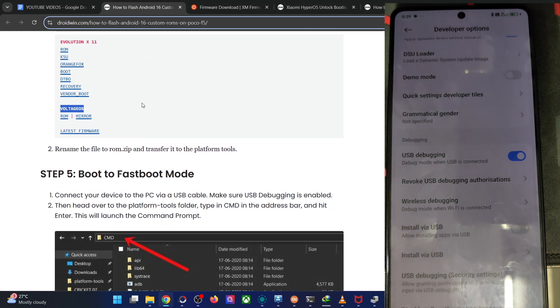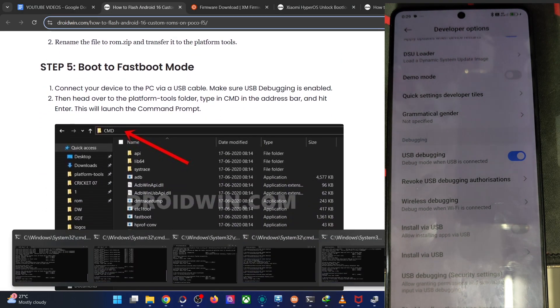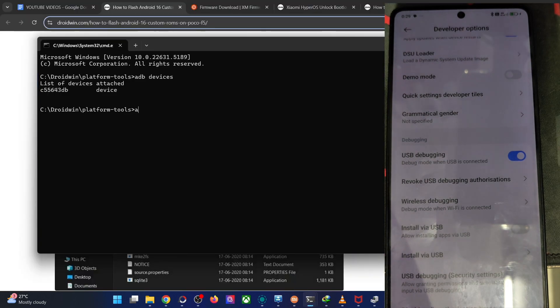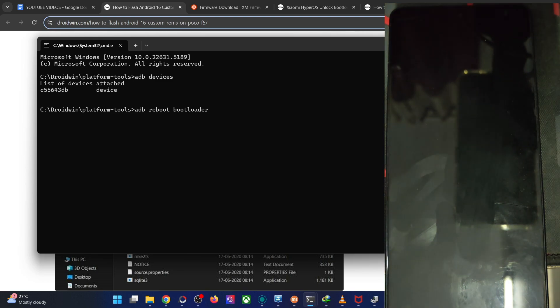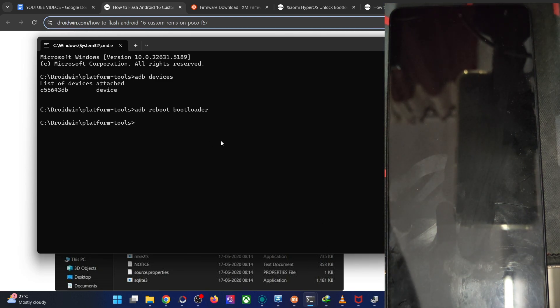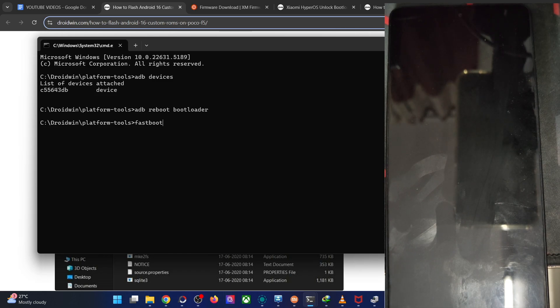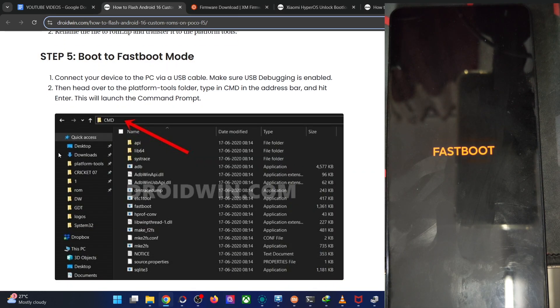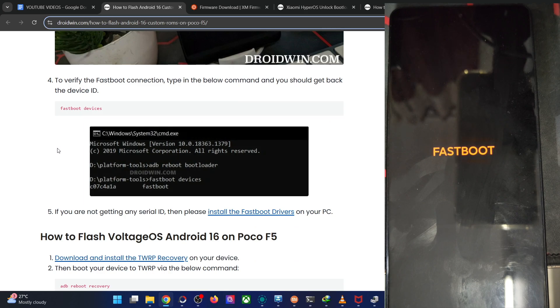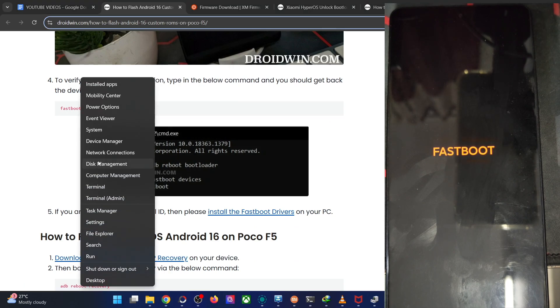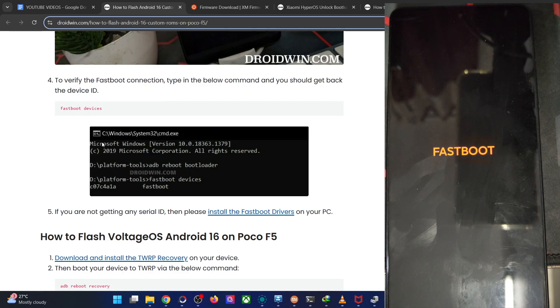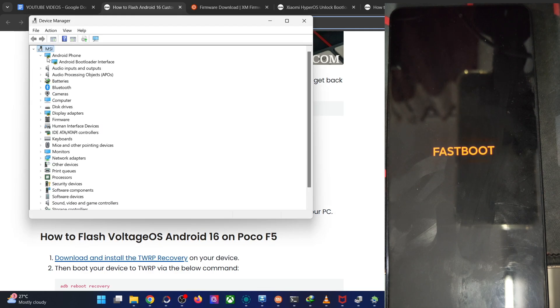You have to boot the phone to the fastboot mode. For booting the fastboot mode, simply type in the command adb reboot bootloader and hit enter. The phone should now be in the fastboot mode in a few seconds. Once it's in the fastboot mode, type in the command fastboot devices and verify that you are having an ID. If you're not having any ID, then please install the fastboot drivers onto your PC.